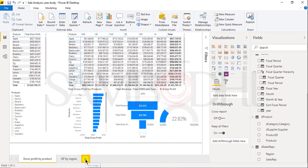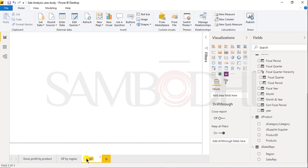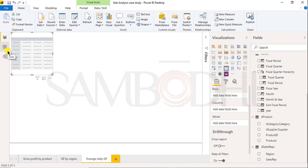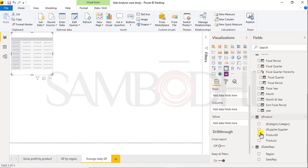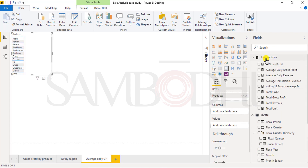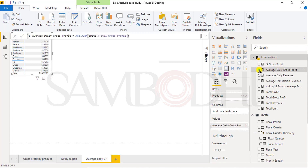Now let's create one more report. Let's rename the sheet as 'Average Daily Gross Profit.' To represent this, I will select a matrix table and represent product-wise average daily gross profit. From the product table I will select product, and from the fact transaction table I will select average daily gross profit. On the row label it reflects product, and on values it reflects average daily gross profit.